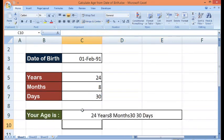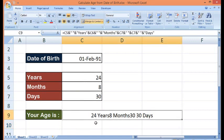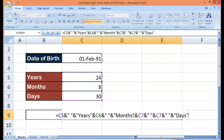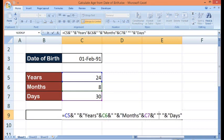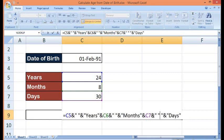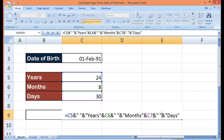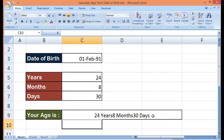We can see 24 years, 8 months, and 30 days. Let me correct this. Hit enter.